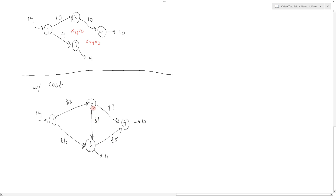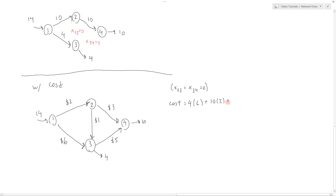We can analyze the cost of a given solution. When we set x23 and x34 both equal to 0, the cost is: 4 units traveling along branch 1-3 with a cost of $6, plus 10 traveling along branch 2-4 with a cost of $3. Adding these up, we get a total cost of $74 for this particular solution.